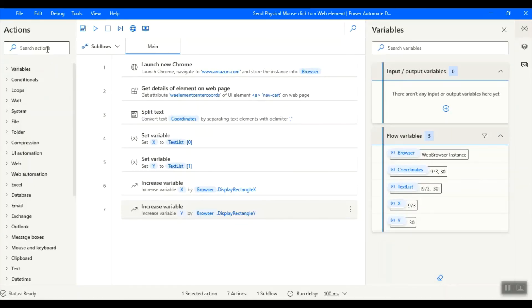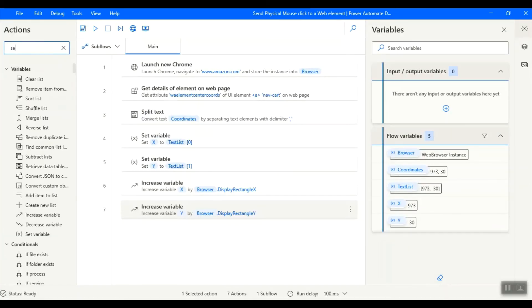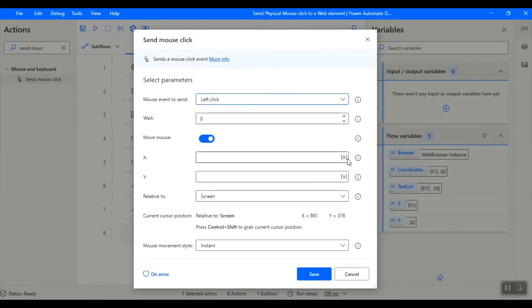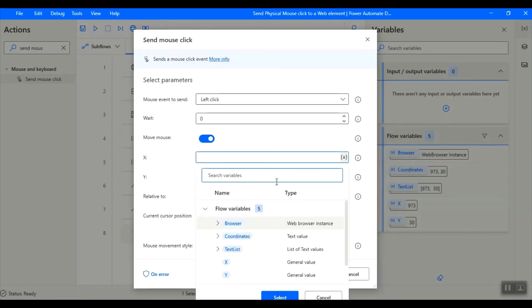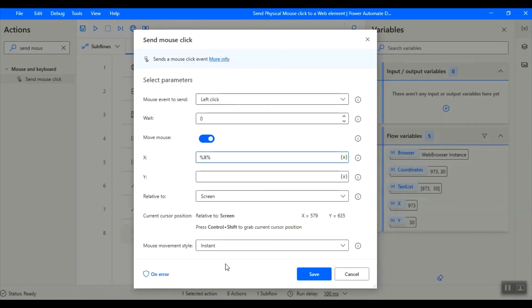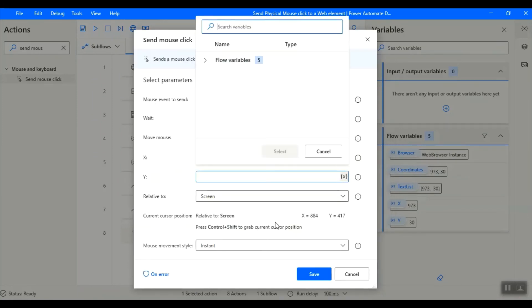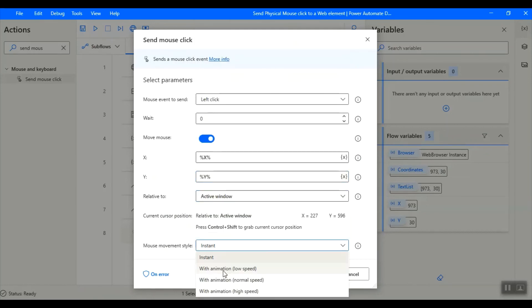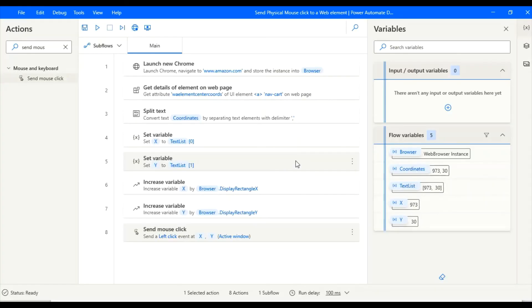Now configure the send mouse click action to send the physical mouse click to the webpage element. Enable move mouse toggle button. Configure the action with x and y variables relative to the active window. Save the action. That's it, our process is ready. Let us test the flow. I am running it from the debugger.